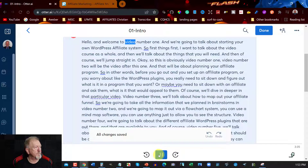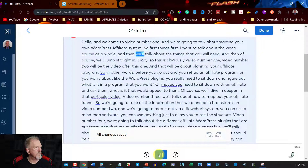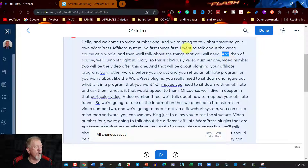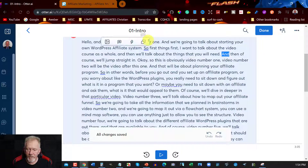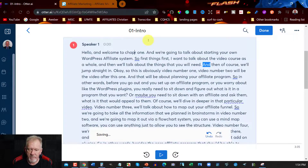The video plays: 'Hello and welcome to video number one and we're going to talk about starting your own WordPress affiliate system. First things first, I want to talk about the video course as a whole and then we'll talk about the things that you will need.' So in this case you can change it to say 'hello and welcome to chapter one' because remembering this is about an ebook.